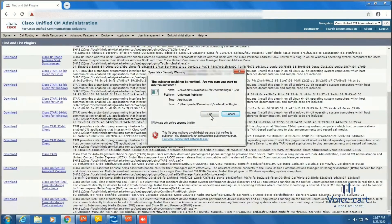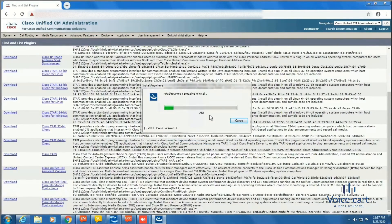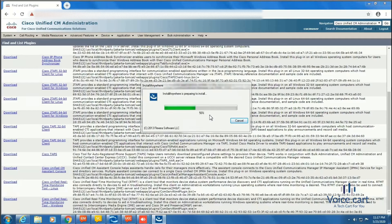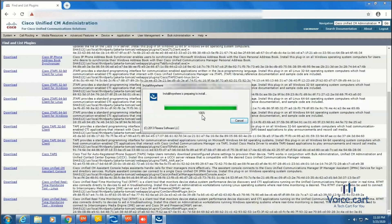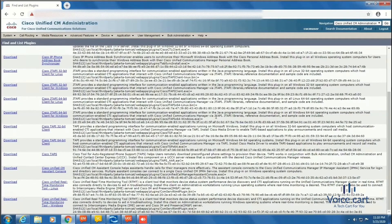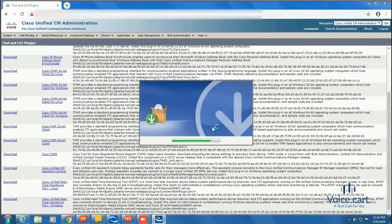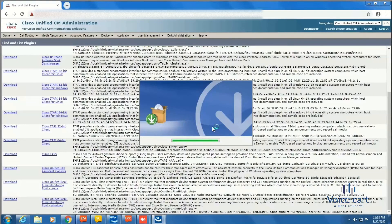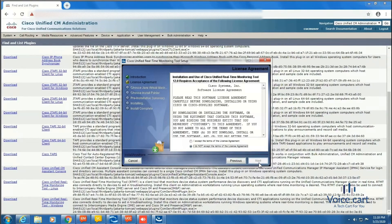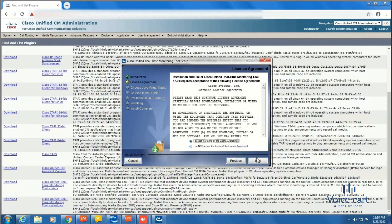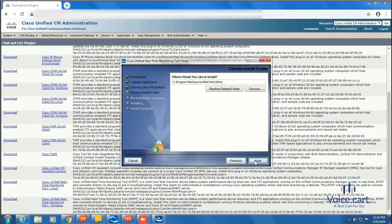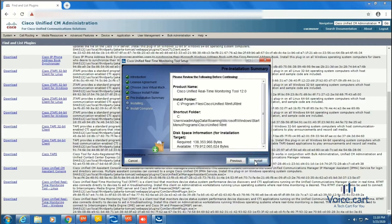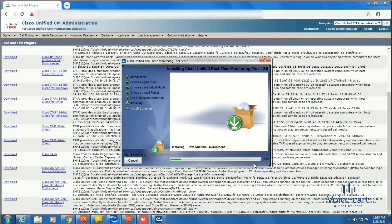Click on Next. Accept the terms and agreements. Then Next, Next, and Next. Click on Install. The process has started and once it completes, we'll open the RTMT tool and I'll show you the GUI.